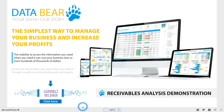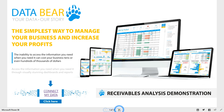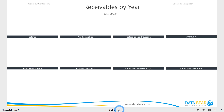Welcome to the DataBear Receivables Analysis Solution Demonstration. To find out more about how easy it is to connect this solution to your data, please use the Connect My Data link.